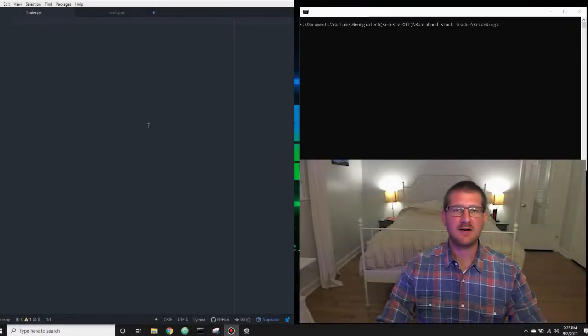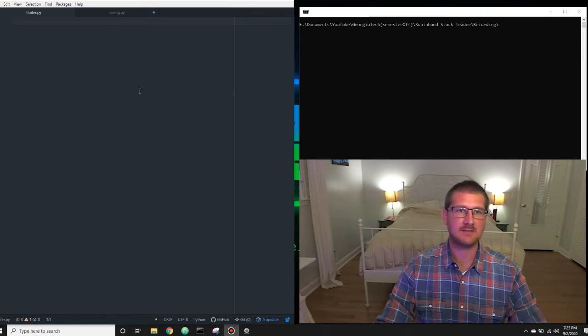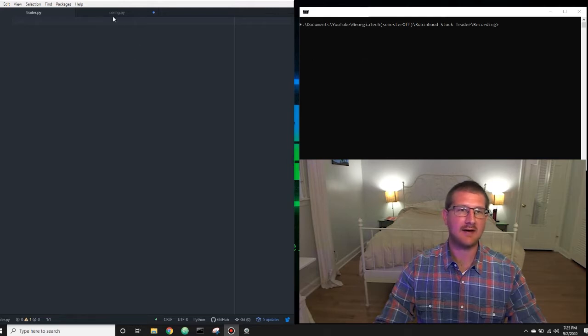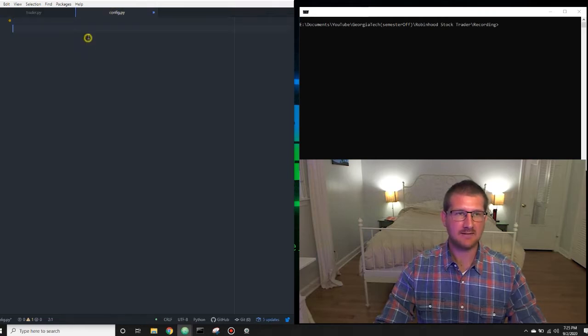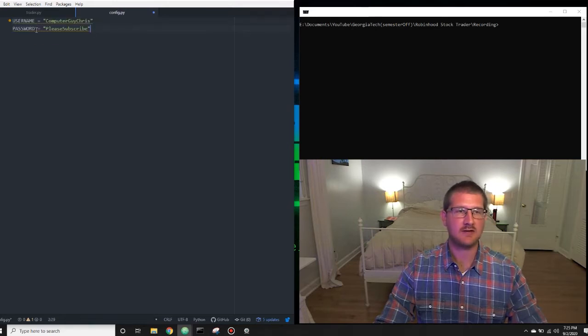So now let's fire up our favorite IDEs and start working on the code. I'm looking at my desktop and I have two files created in my favorite IDE. I use Atom, and over here I have my CMD open so that we can run the program. I have a config.py file and a trader.py file. The first thing we're going to do is go into this config.py file and let the file know our username and password to get into Robinhood.